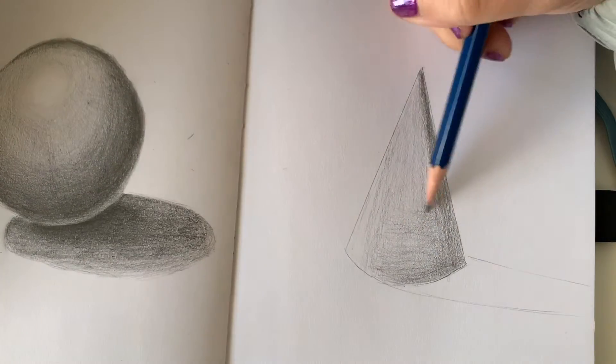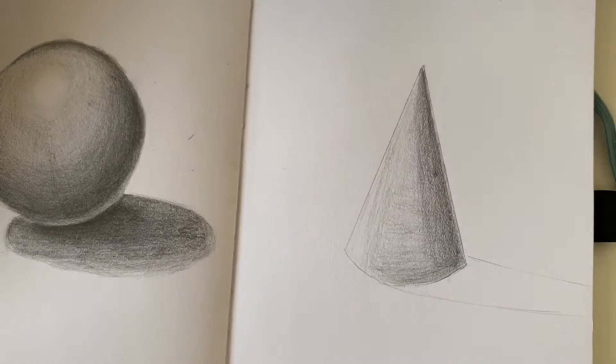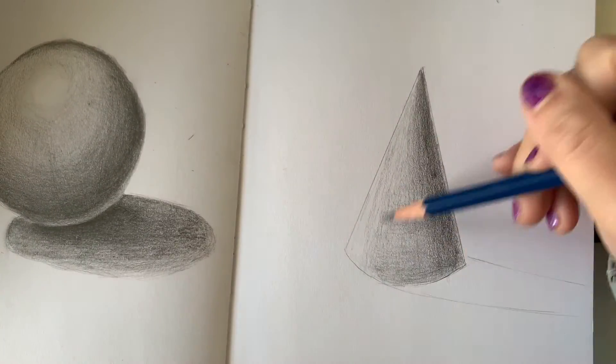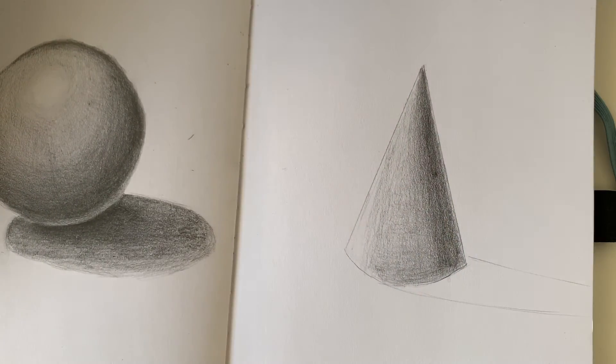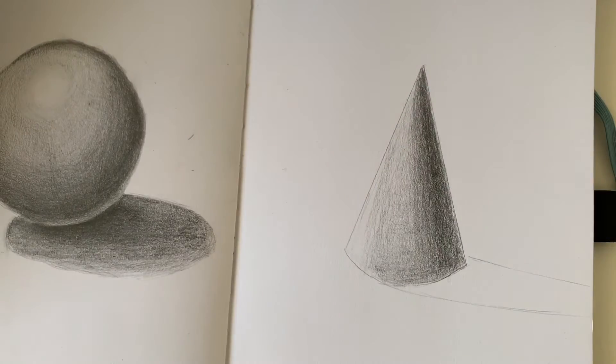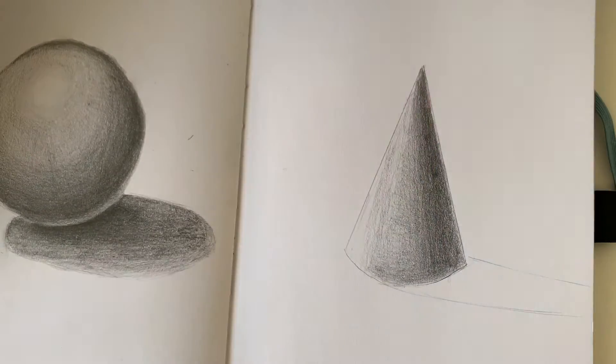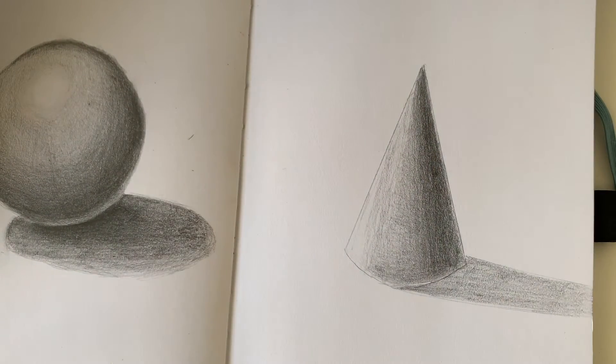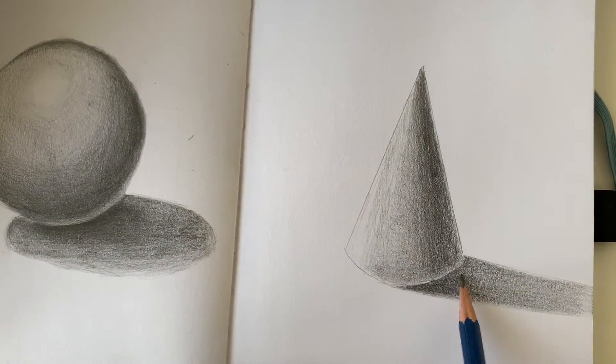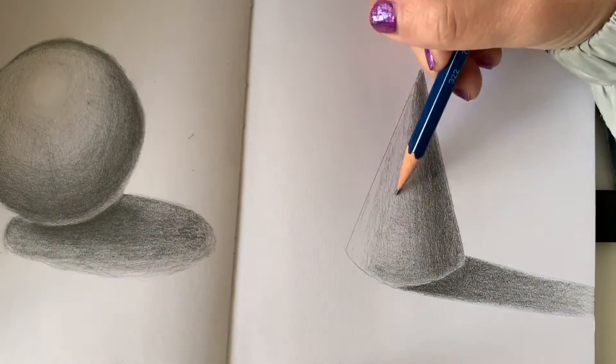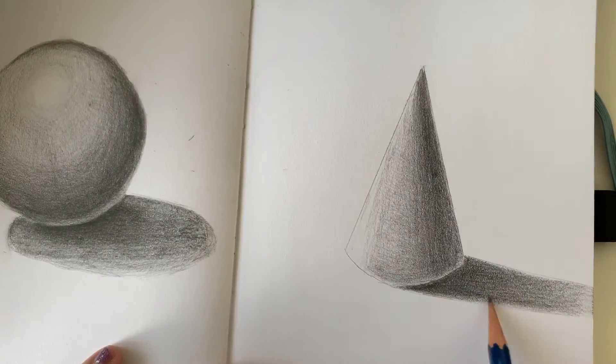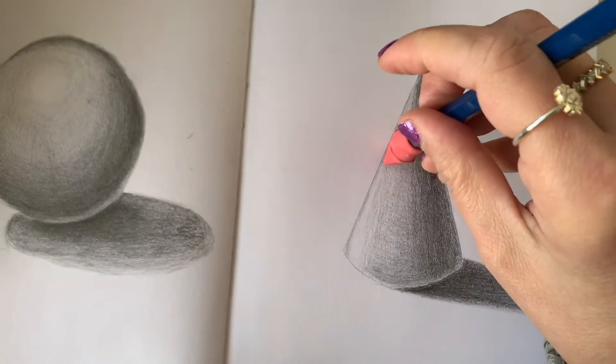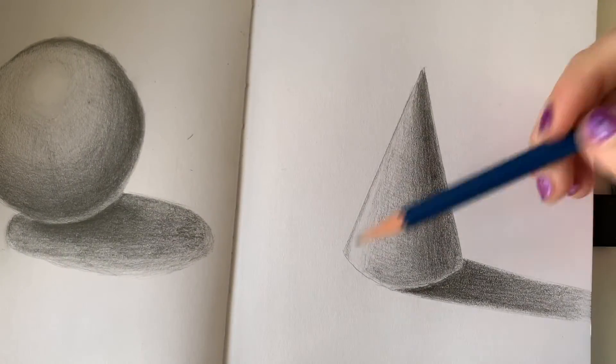Don't forget when you apply the value to do your contour shading going in the direction of the form, that graphite will hug around it. And also don't forget your cast shadow, that will ground your form onto the table top surface. Make adjustments as needed and fine tune. And that's it for the cone.